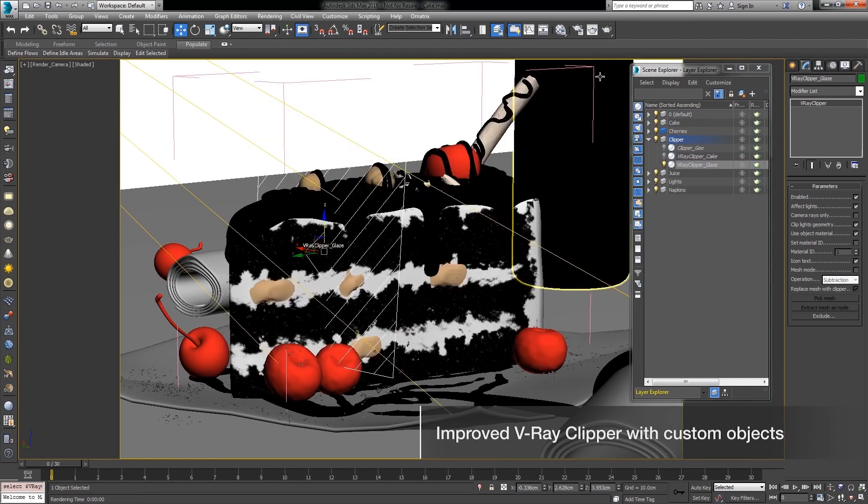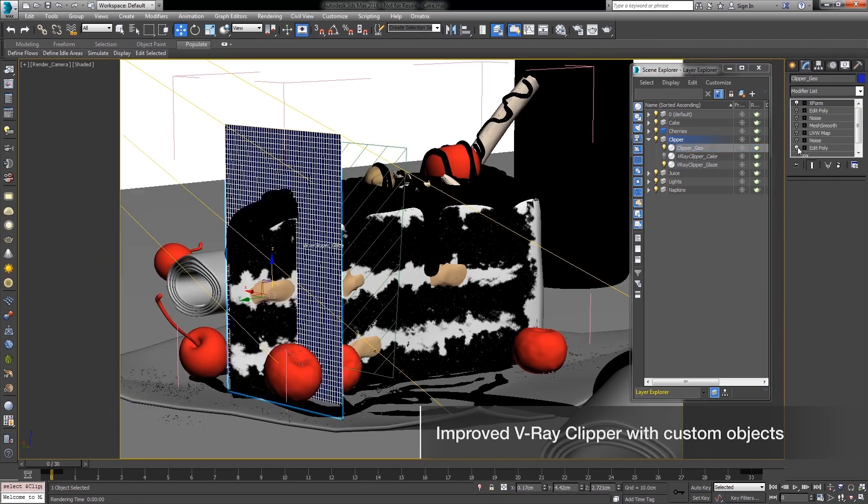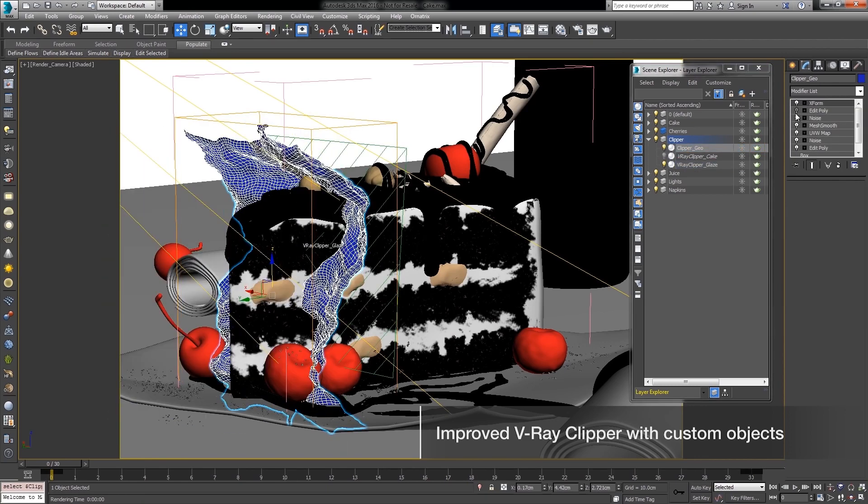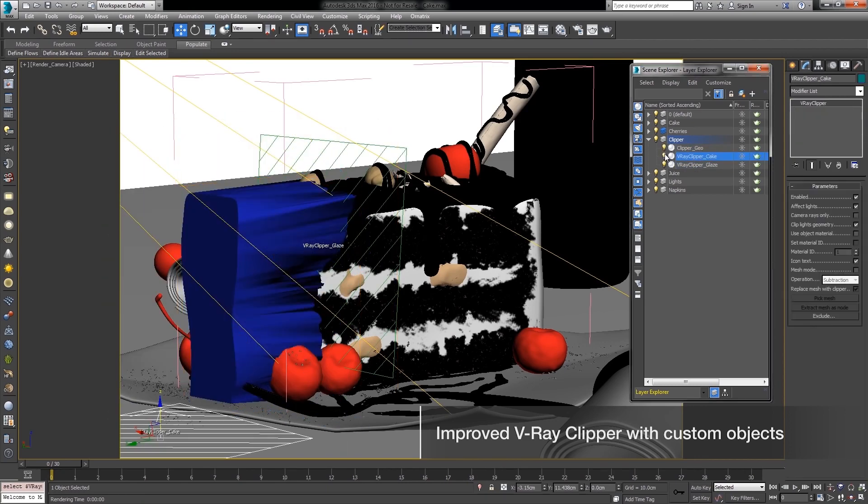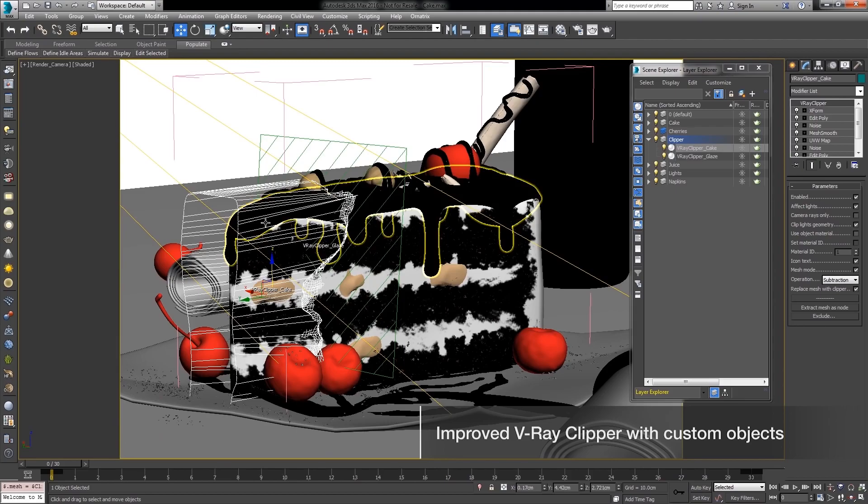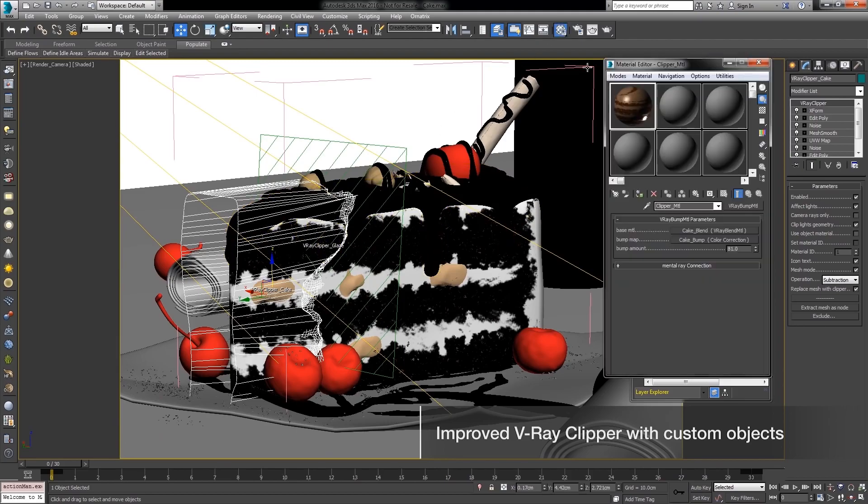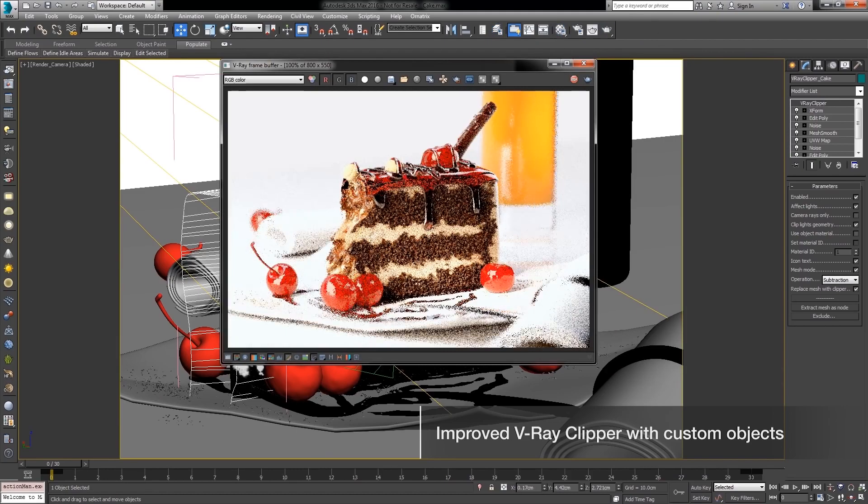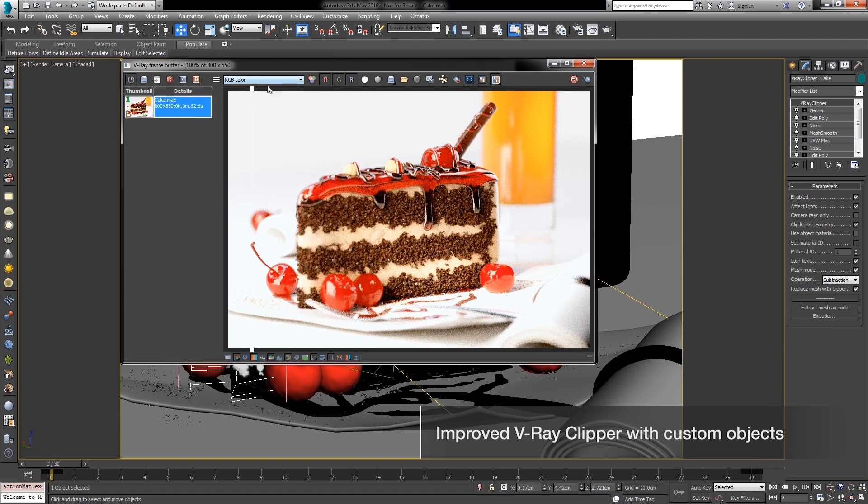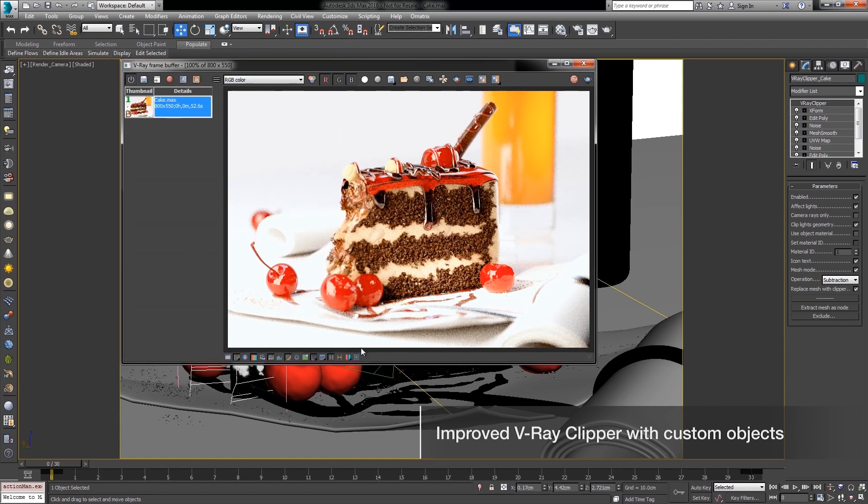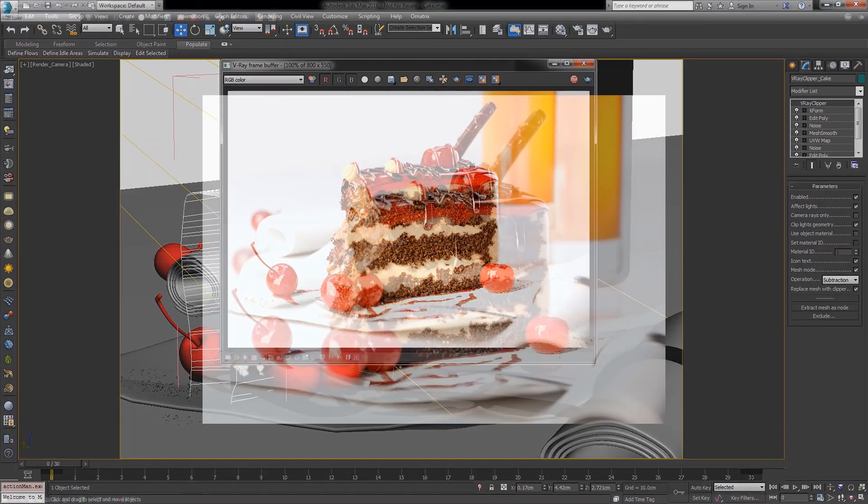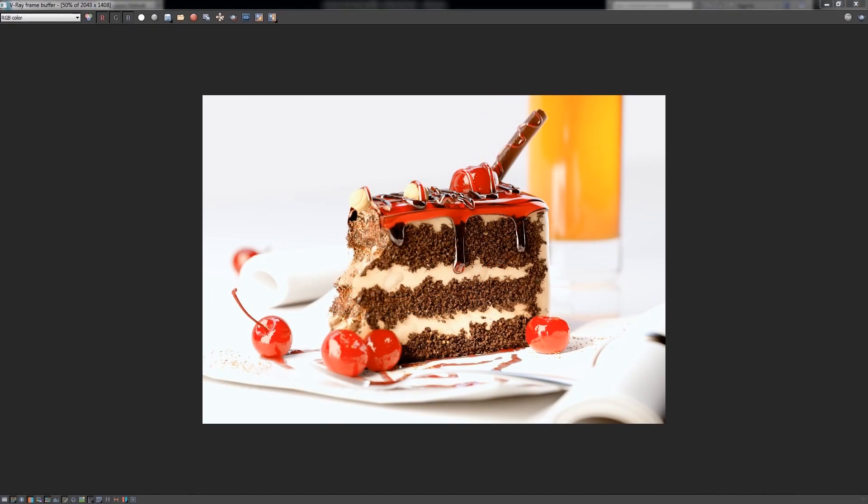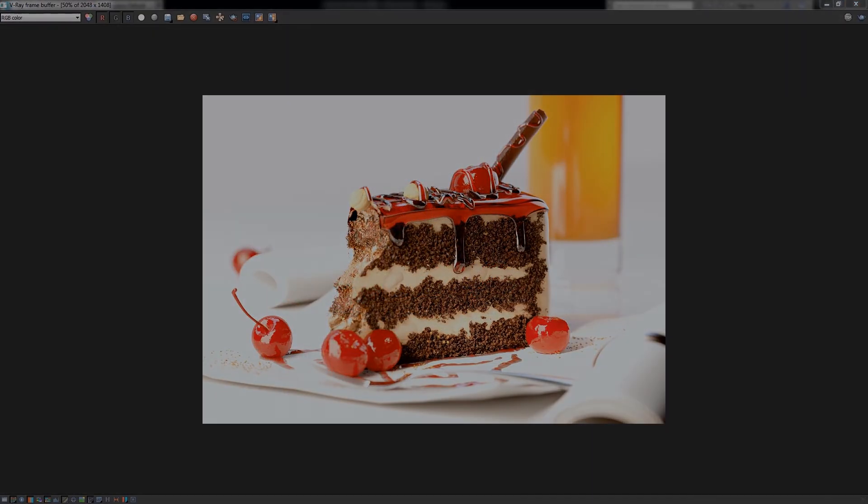In this short video tutorial, we have covered the V-Ray Clipper feature in V-Ray together with its essential parameters for fine control, such as exclude lists, material options, mesh mode and affecting lights. I hope you have found this video useful and helpful. Make sure you check out more V-Ray feature videos. Thank you for watching.